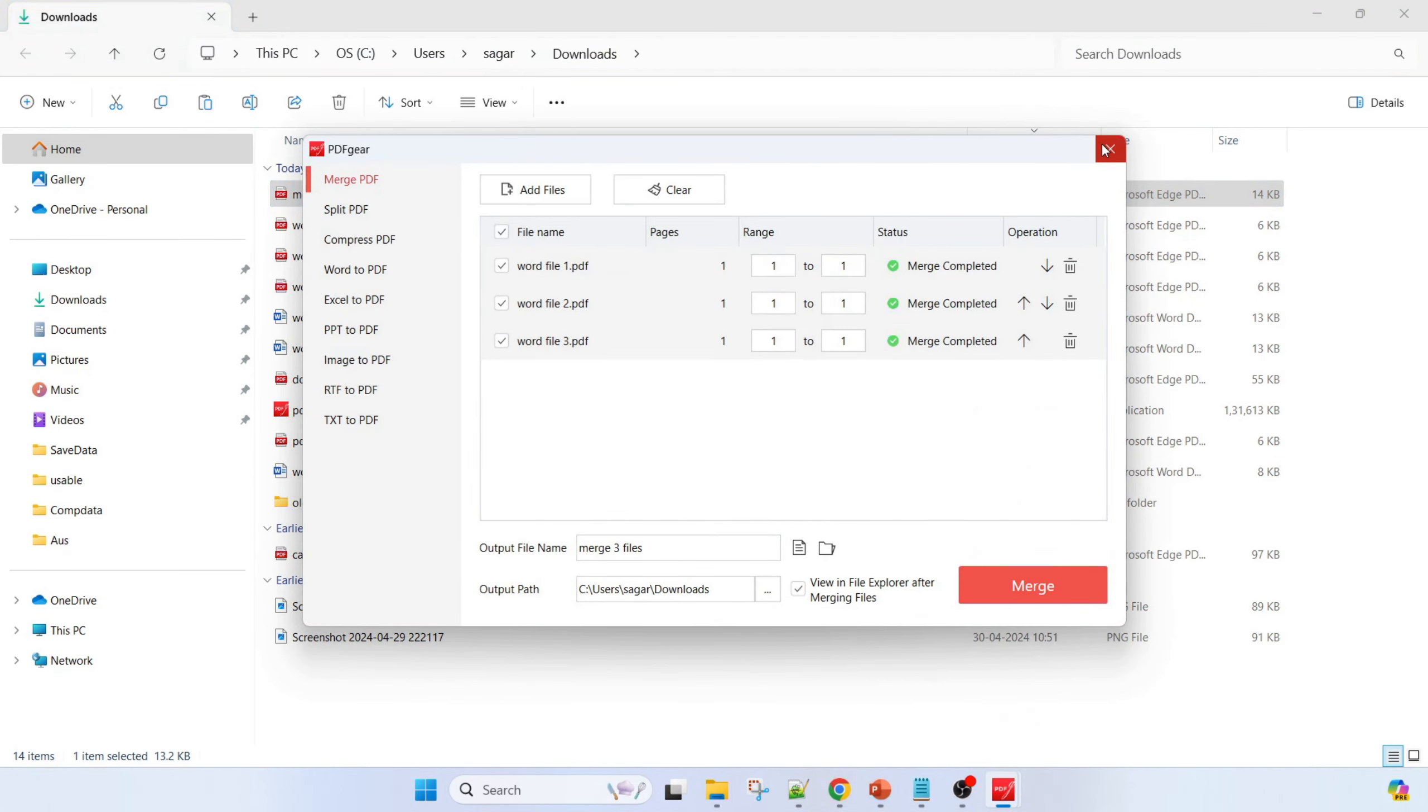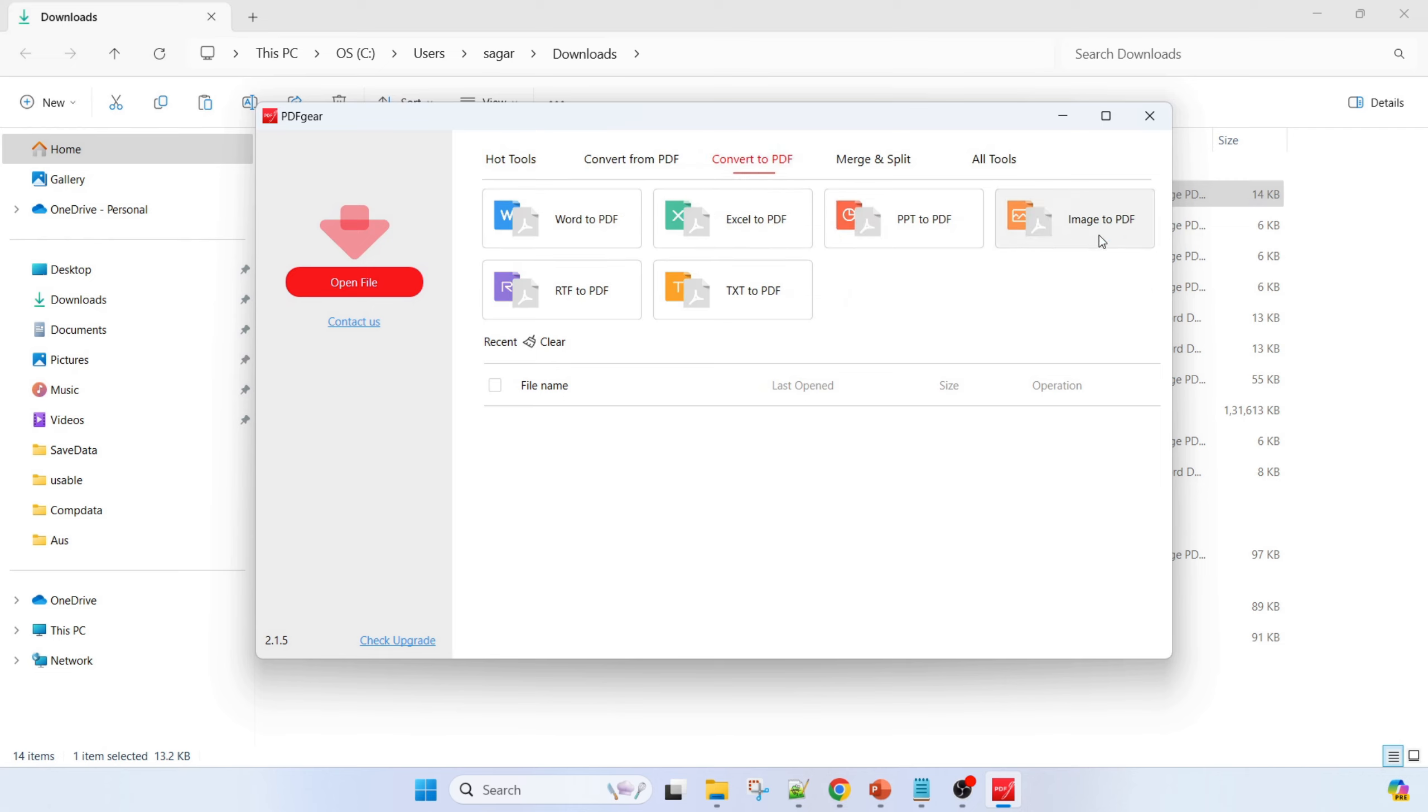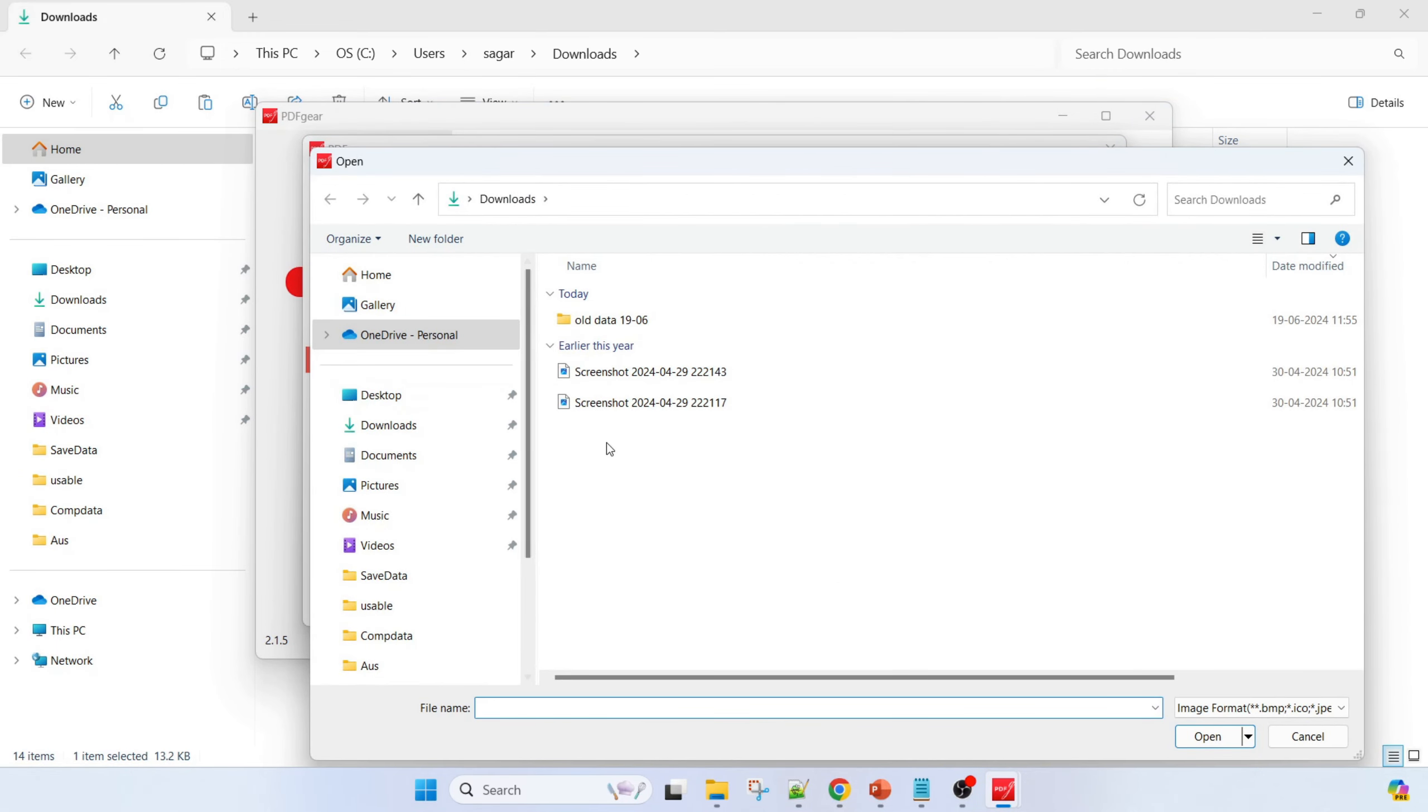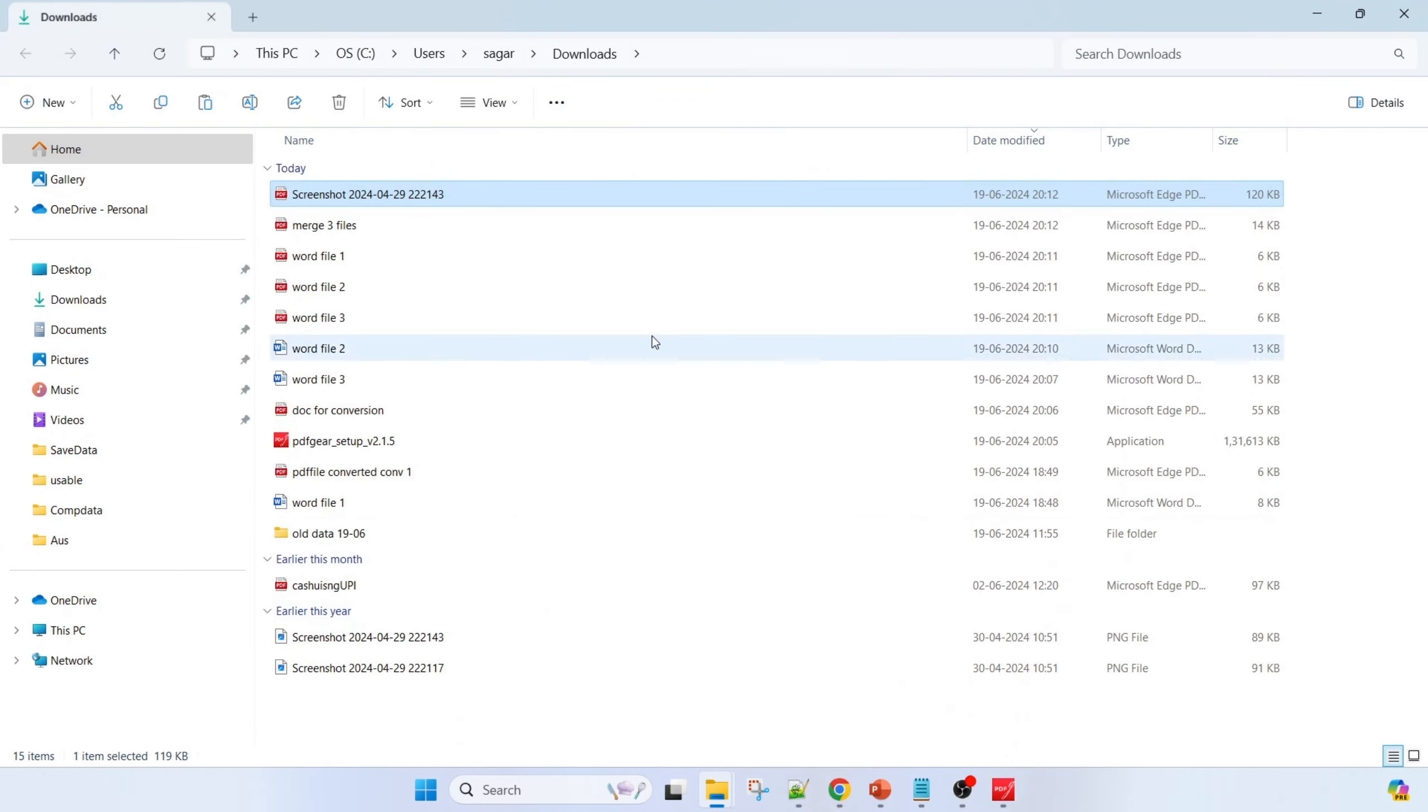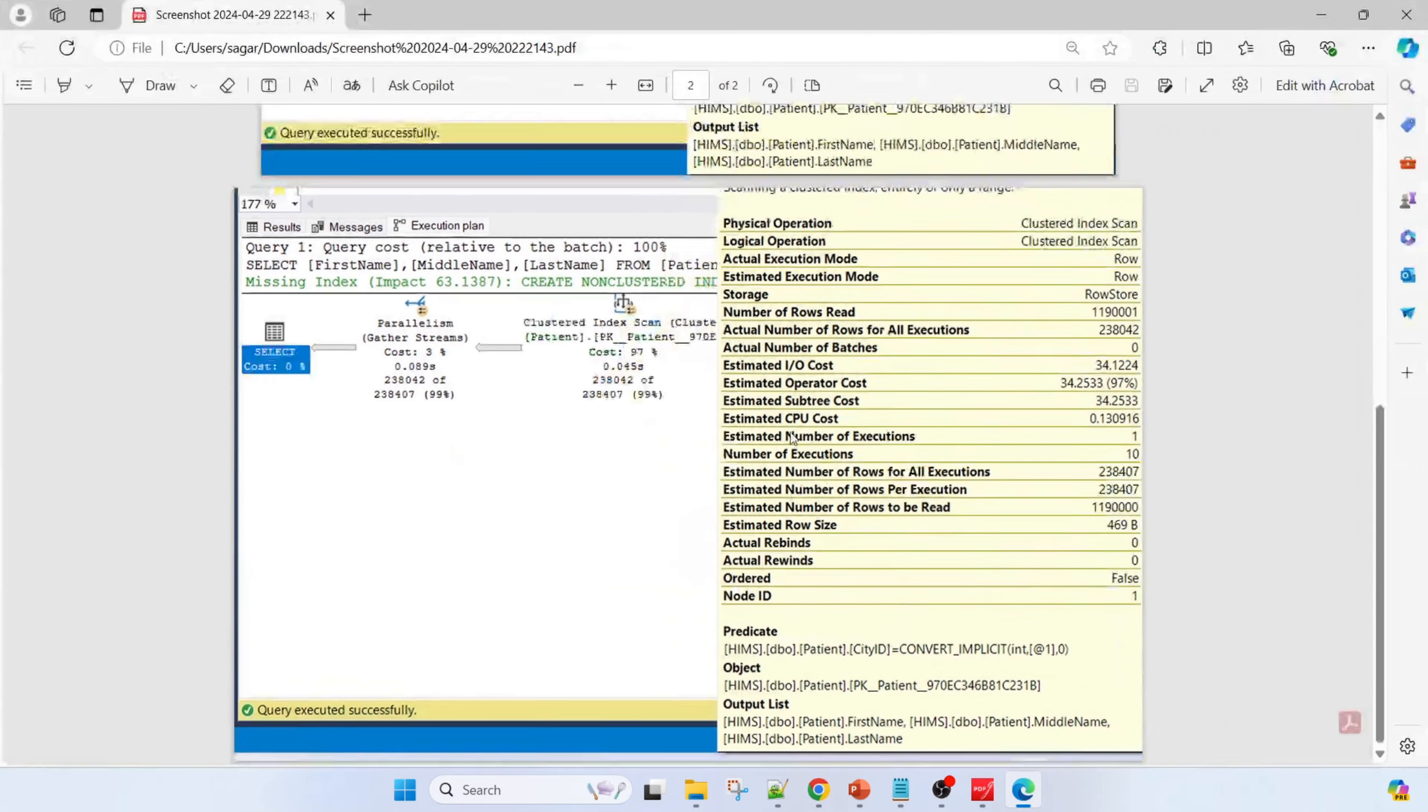The last example is we have to convert some images into one PDF file. How to do that? Go here and then convert to PDF. There is image to PDF - click on here, then add files. In this there are some two images over there, then open it. You can set the margin, A4, A3 such like that, and output in one file. This screenshot file is converted - you can see that.